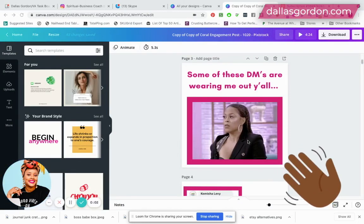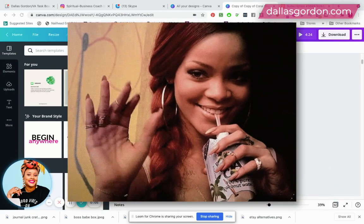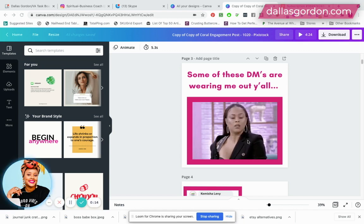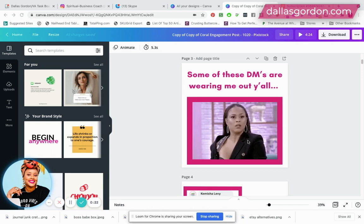Hey guys, welcome to my channel. It's Dallas Gordon here. I wanted to hit you with this quick video on how to save a Canva GIF for your social media or anywhere else you'd like to use it. I specifically use these GIFs on my Instagram account.